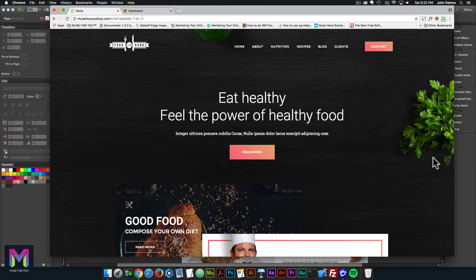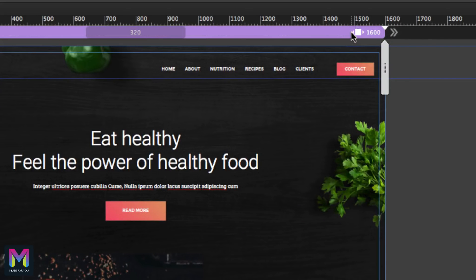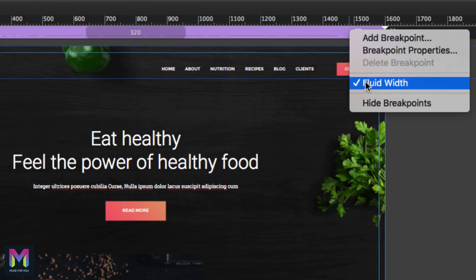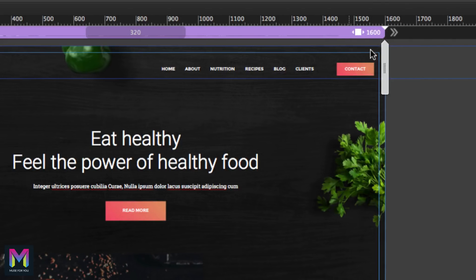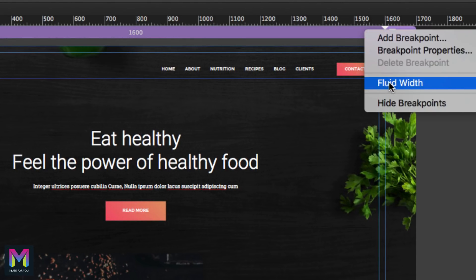To create a one-to-one fixed width breakpoint, it's actually very easy. You go into Muse, into the breakpoints bar, and rather than a fluid width breakpoint, you want a fixed width breakpoint. To do that, you right-click and uncheck fluid width. Now we have a fixed width breakpoint and we can see fluid width is not checked.